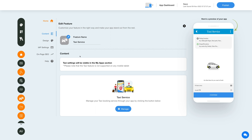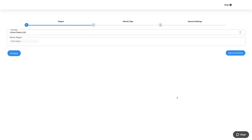Let's move to the content section now. Click on the manage button to start configuring the taxi feature. This is your one-time setup which needs to be completed in order to proceed to the dashboard.